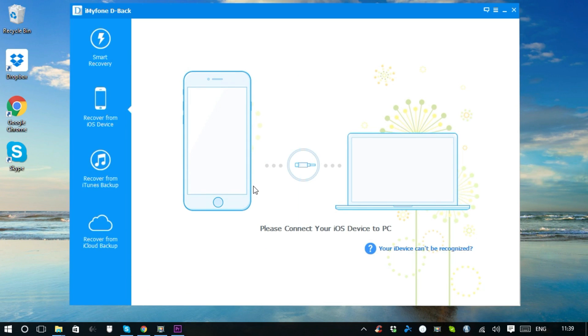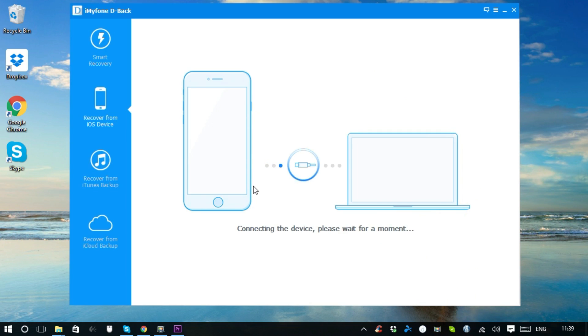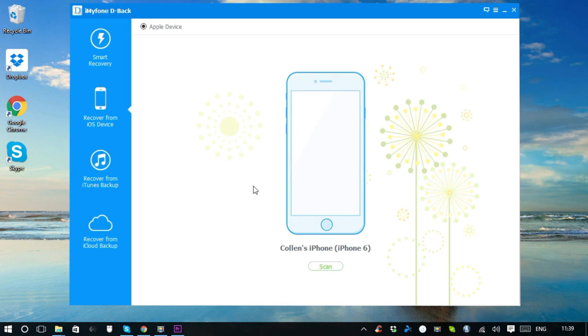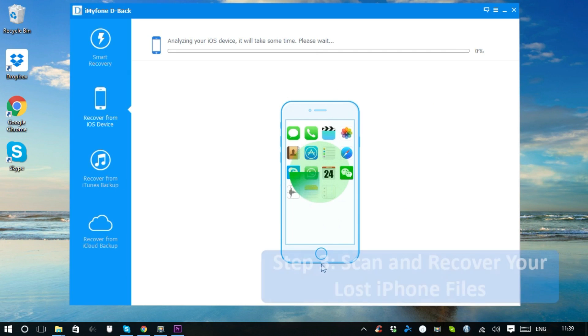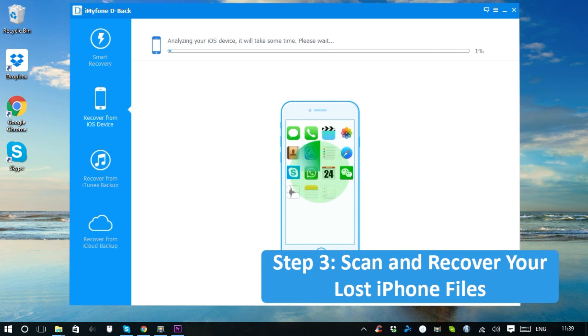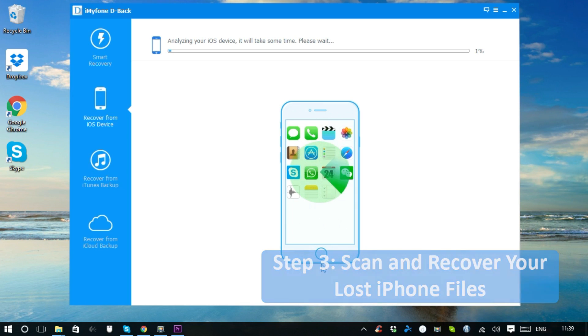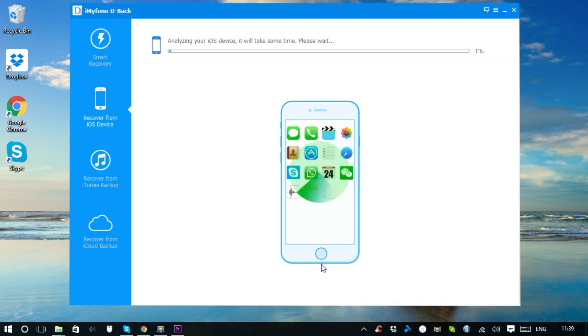The second mode is recover from iOS devices. iMyFone D-Back can recover data straight from your device, even if your phone is giving you a black screen or is caught in a restore loop or reboot loop. You don't have to worry - it can reach inside and access the data. You can also repair your iOS device with a simple click of a button.